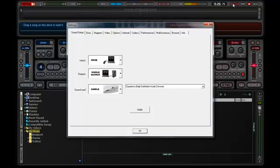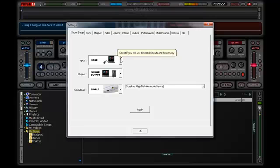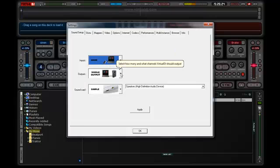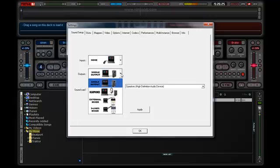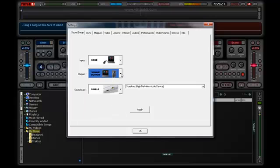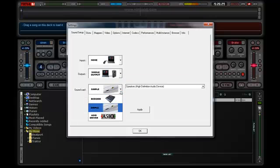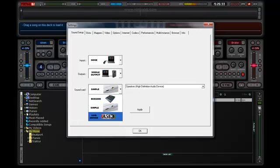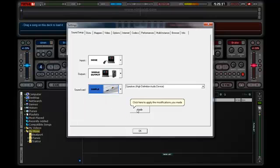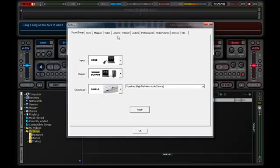We'll go to Configuration. In Sound Setup, this is a simple configuration. In Inputs we're going to leave it as none. For Outputs, single output. For the sound card, we won't choose the BCD2000 nor the Asio driver. We're going to go to Simple only and apply that. Then we're going to Options.